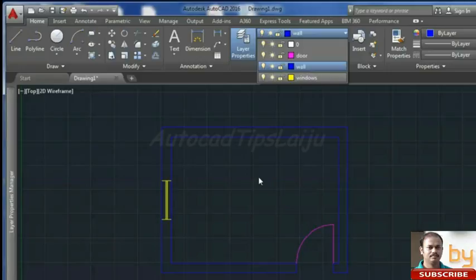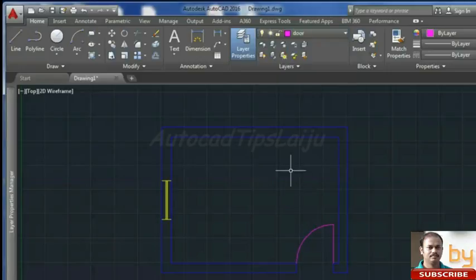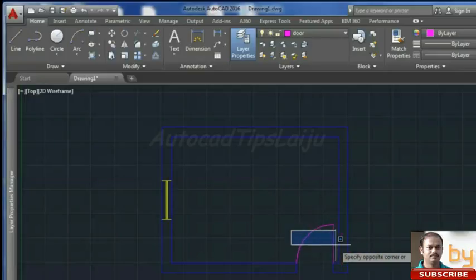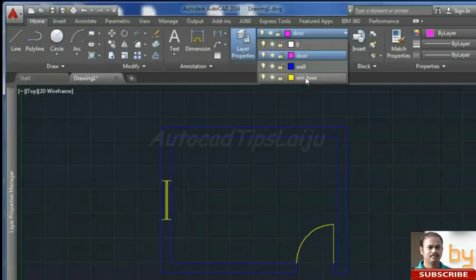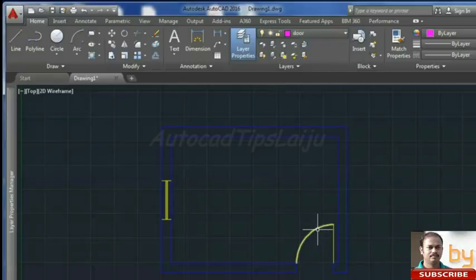If you want to move an object from one layer to another, you can do that also. For example, to move a door into the window layer, select the door object, click on the layers dropdown, and select the destination layer — the window layer. Now this door has been moved into the window layer.